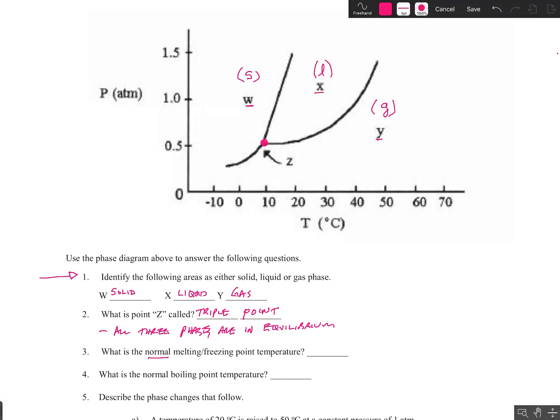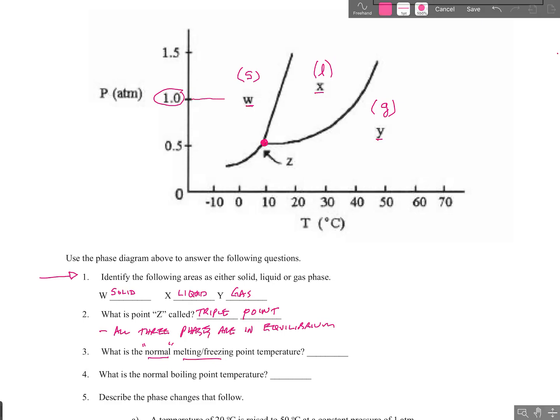What does the term 'normal' mean? When I say normal melting or freezing point temperature, normal means a pressure of one atmosphere — that's the atmospheric pressure on a typical day at sea level. Melting and freezing are when the solid and the liquid are in equilibrium with each other at a pressure of one atmosphere.